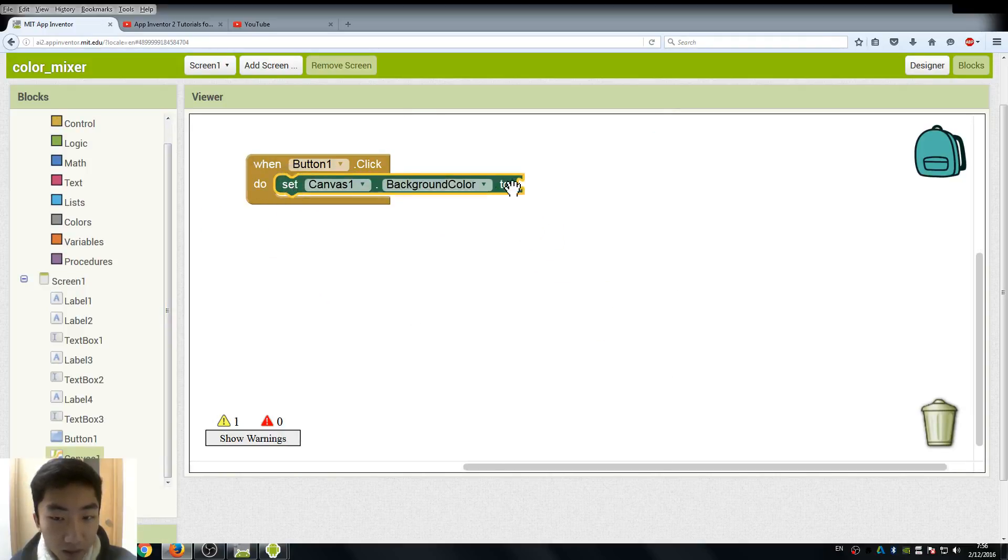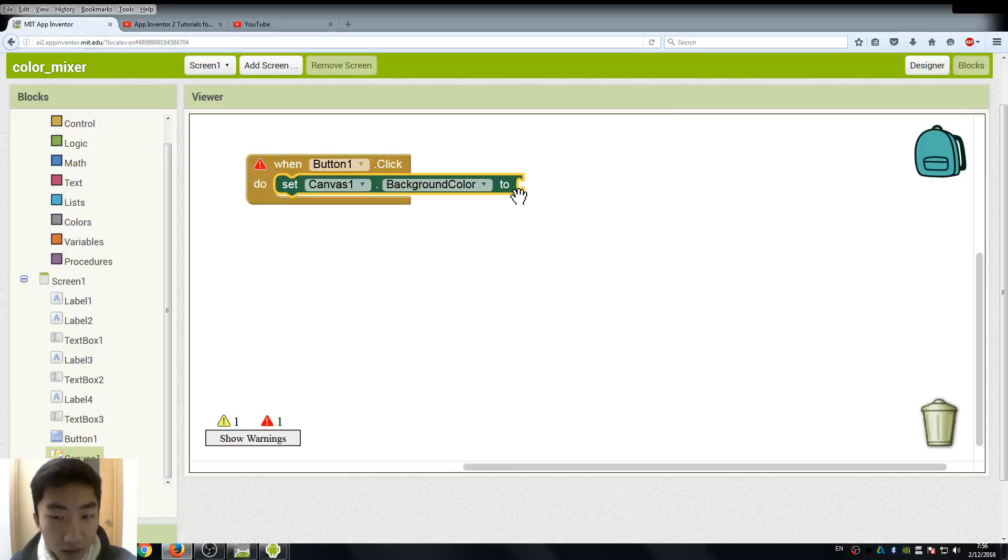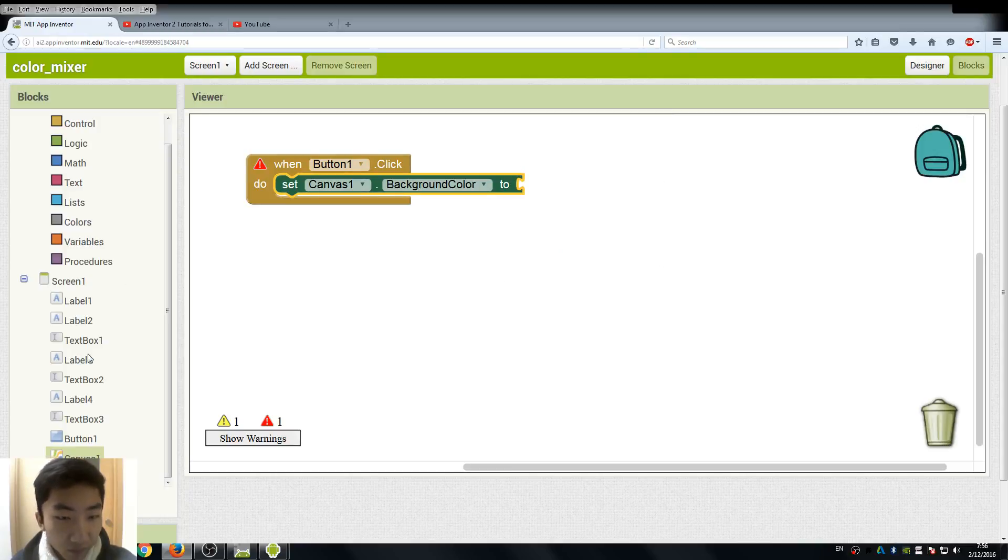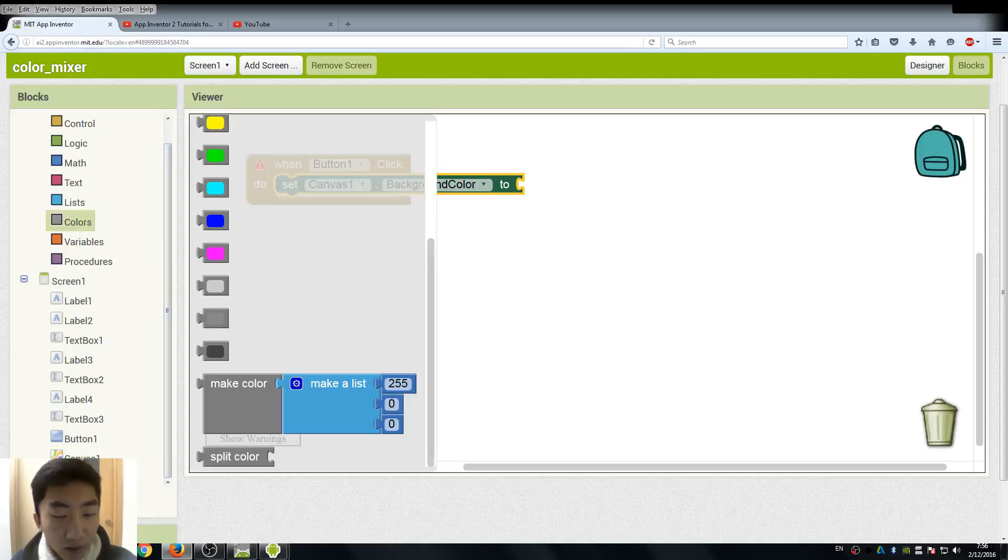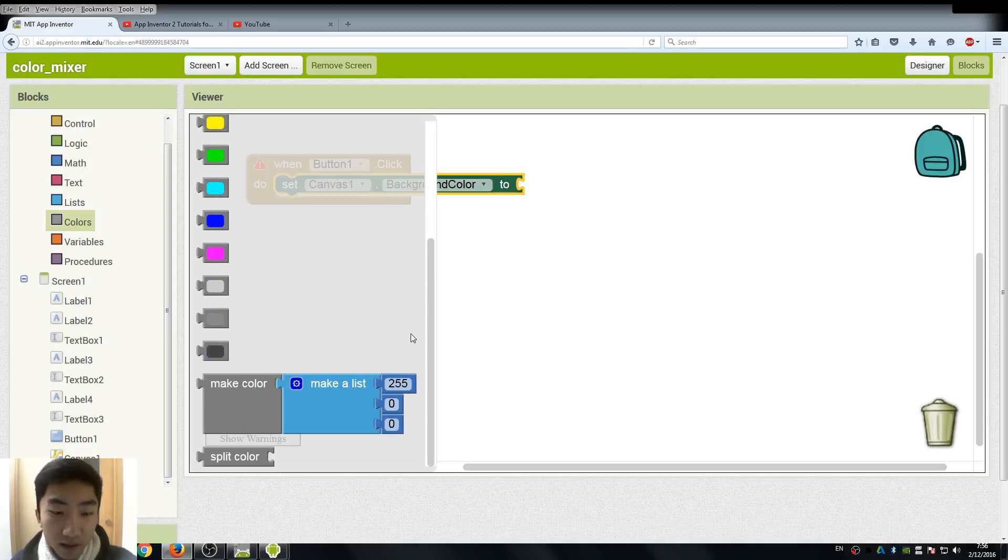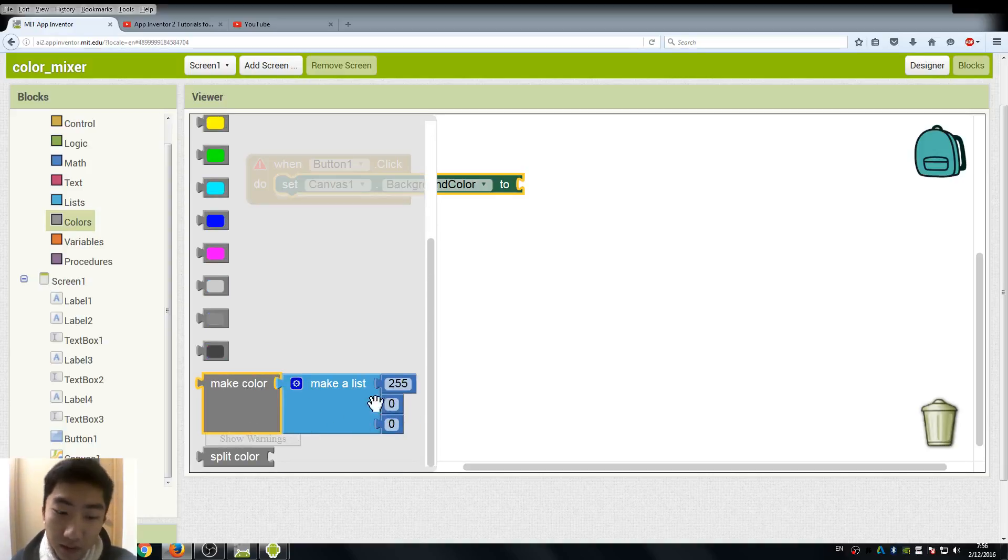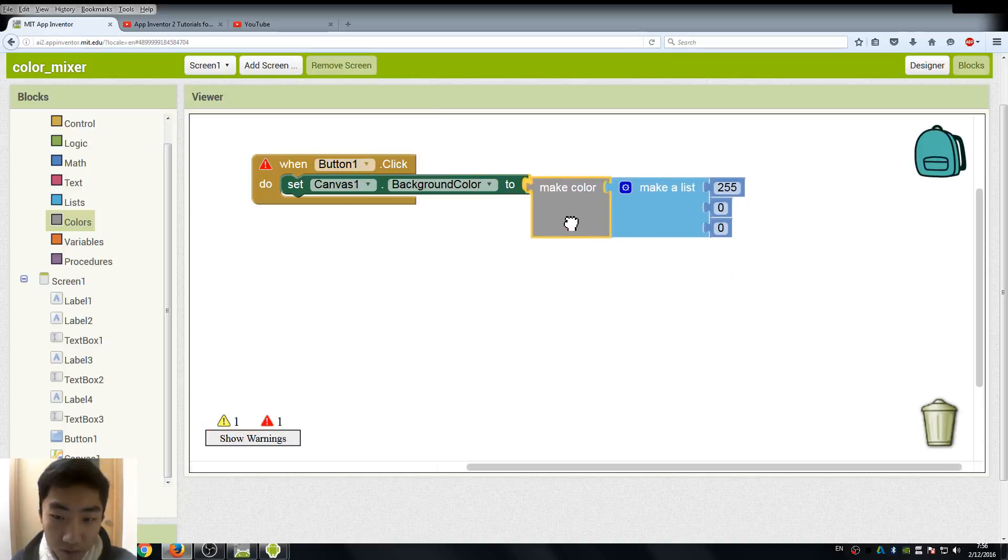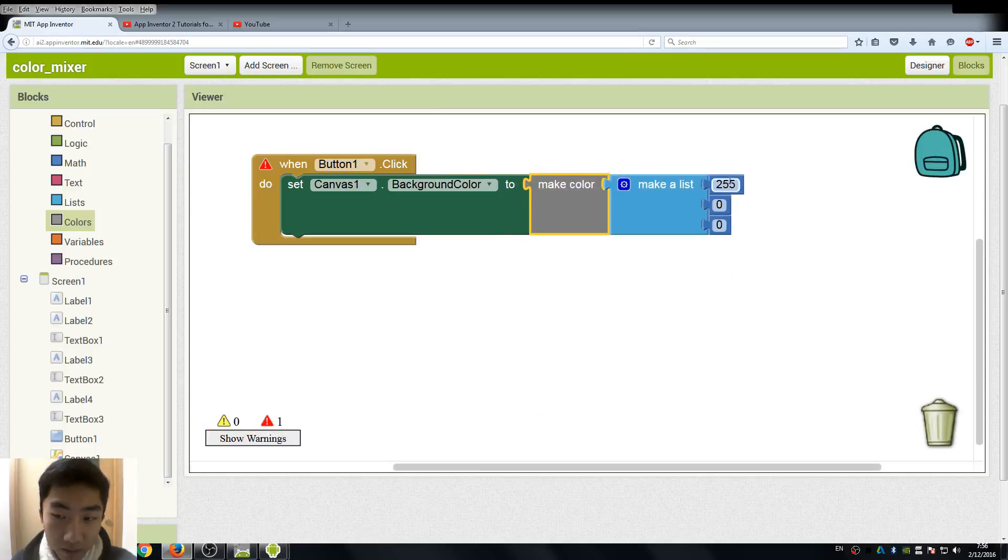We need to set it to a color of something, remember? So here, the color. Just like the random color generator, we need to use these blocks to create a color based on three different values.